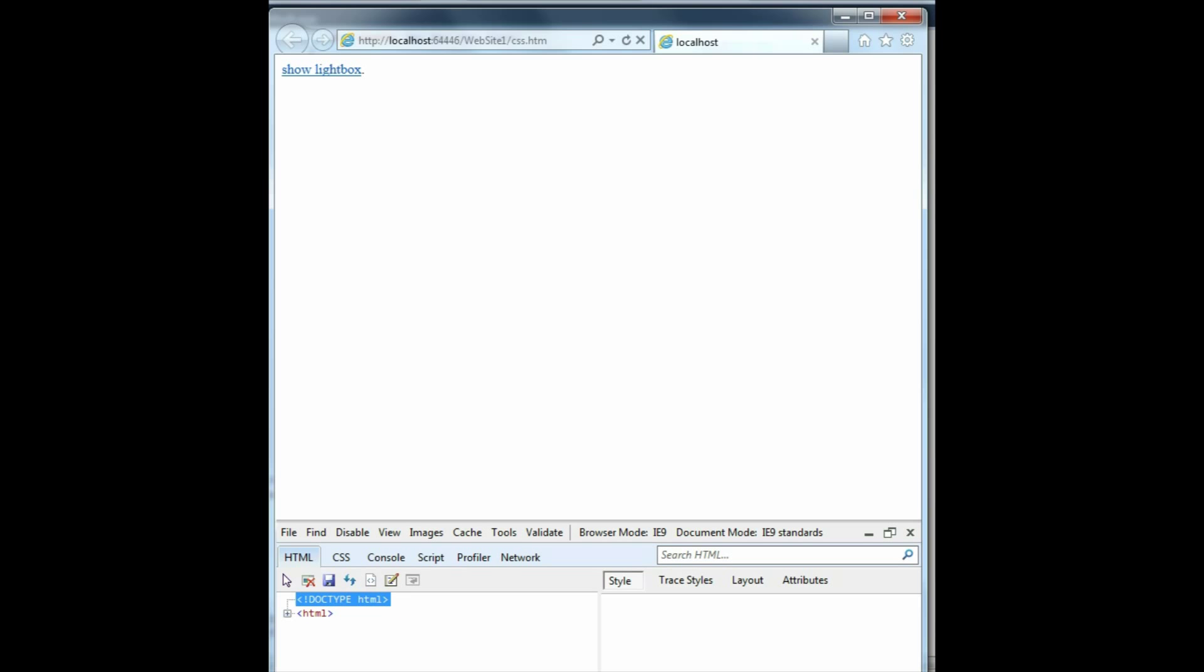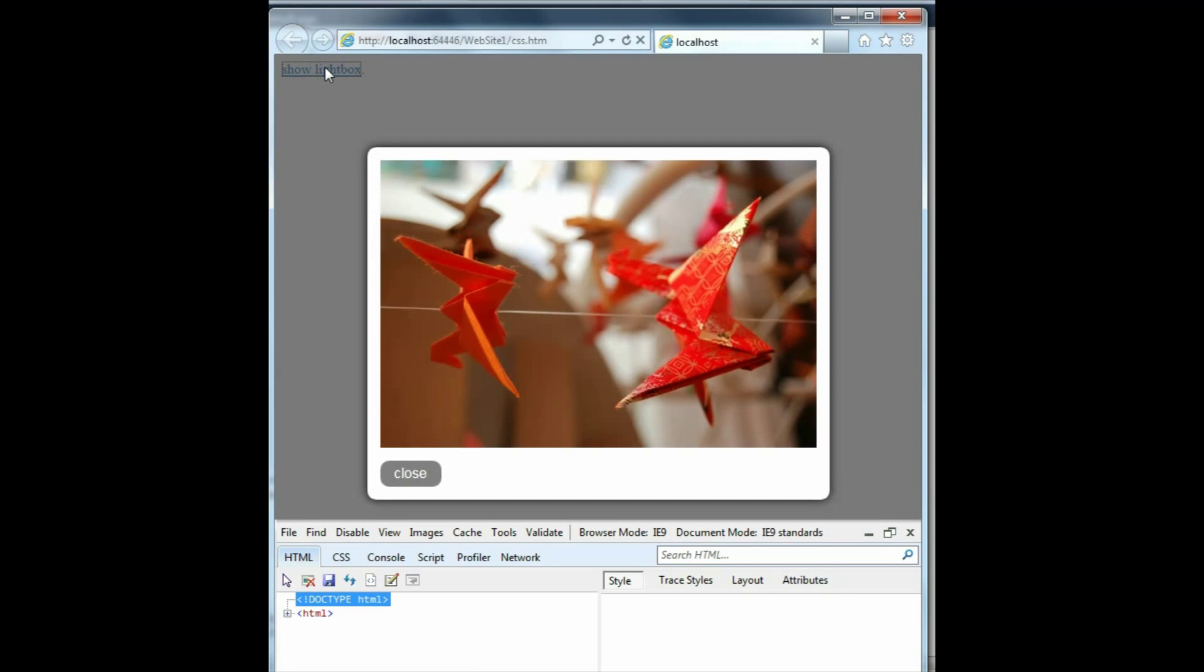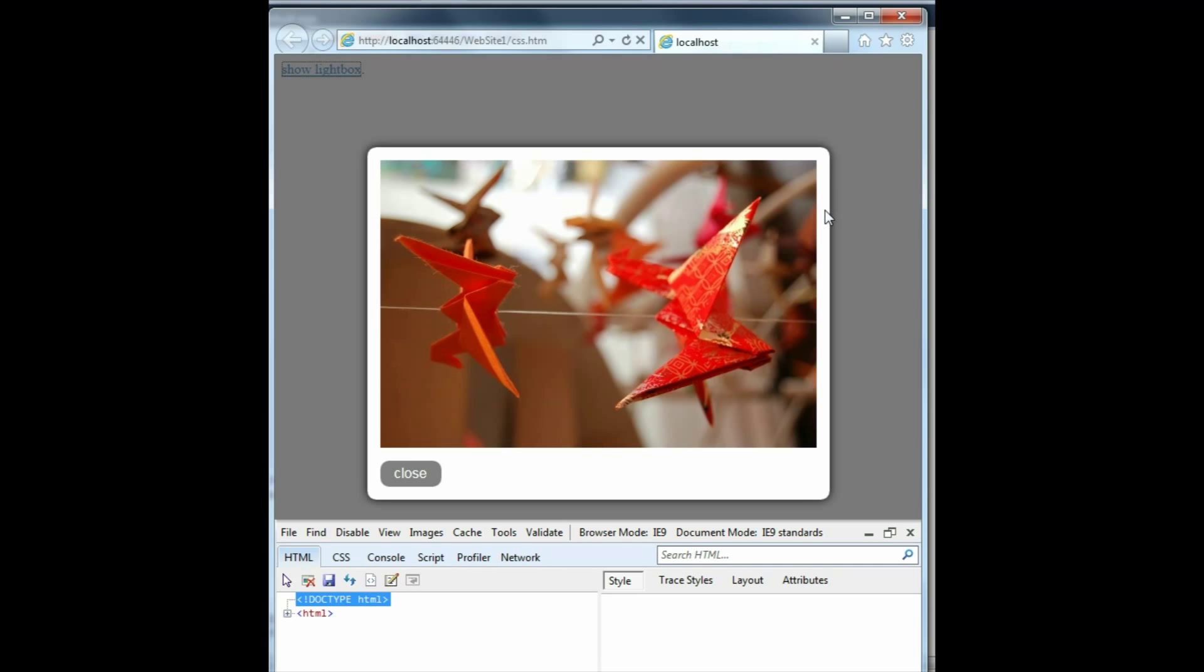When we launch the site and click the show picture link, we'll see the lightbox fades into view. In browsers that support border radius and RGBA colors and the box shadow property, we're going to see this effect really nicely.